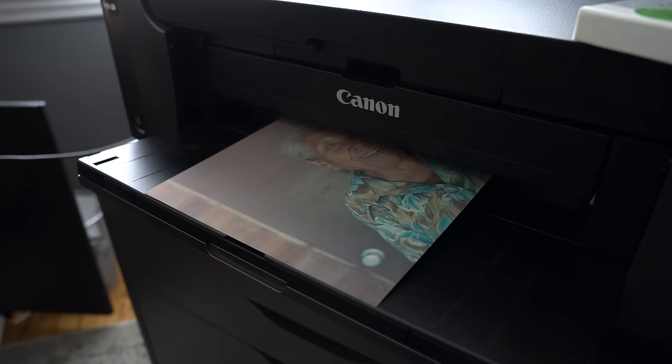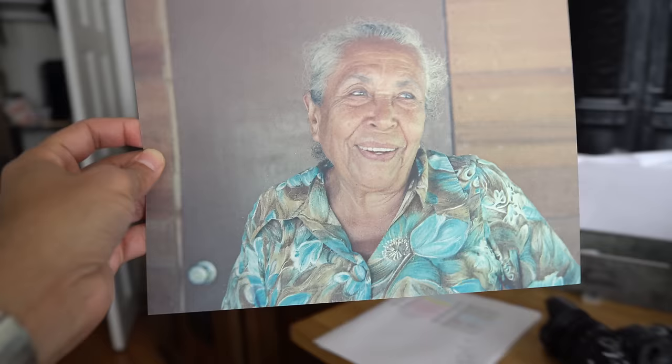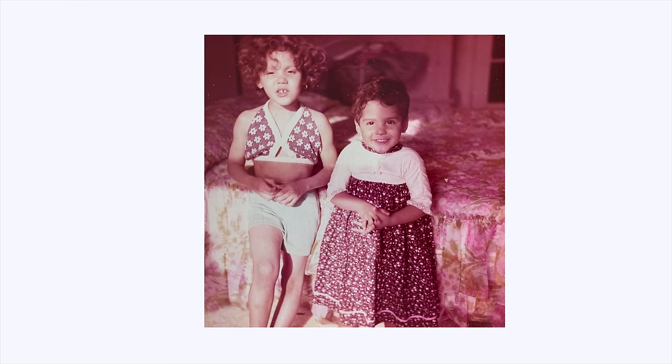And the thought that this beautiful print, this little piece of history, existed as a tiny negative hidden away in a box is just mind-blowing to me. To hold it in my hand is pretty special. I wonder what other treasures I'll dig up. Happy scanning, guys.